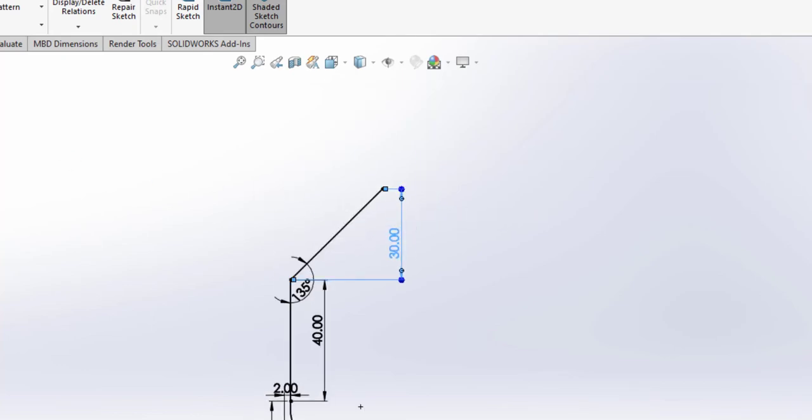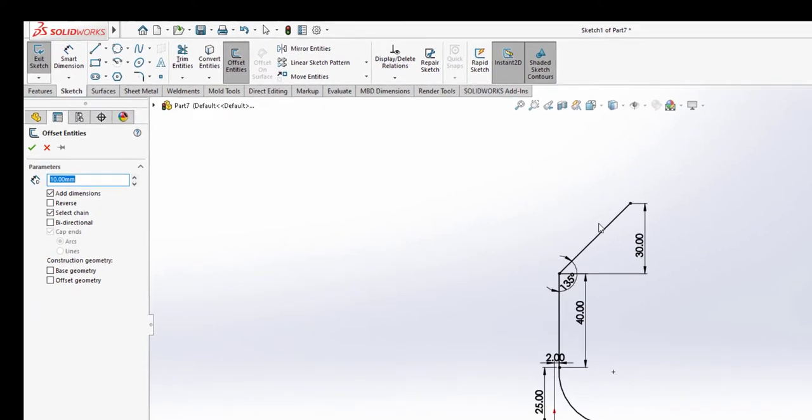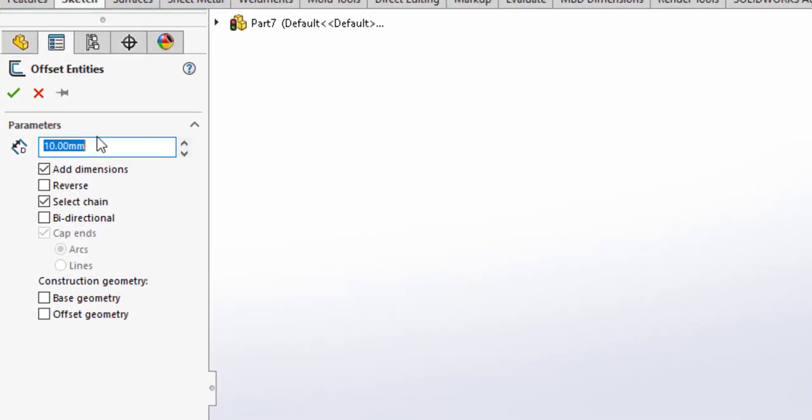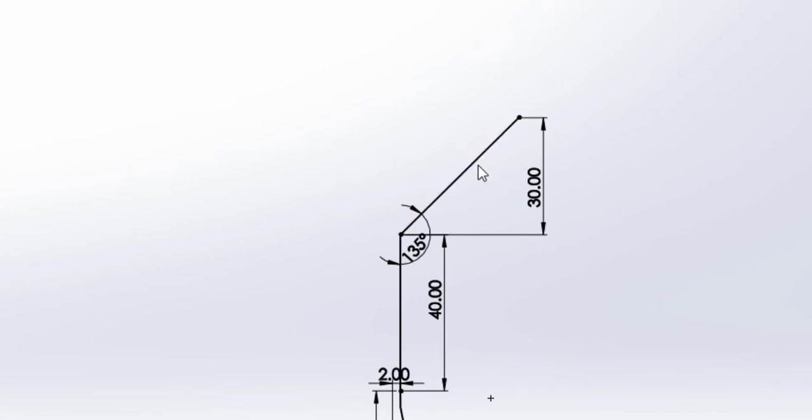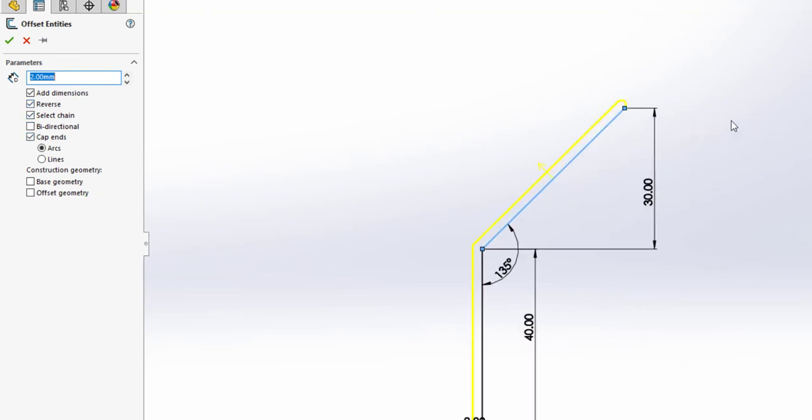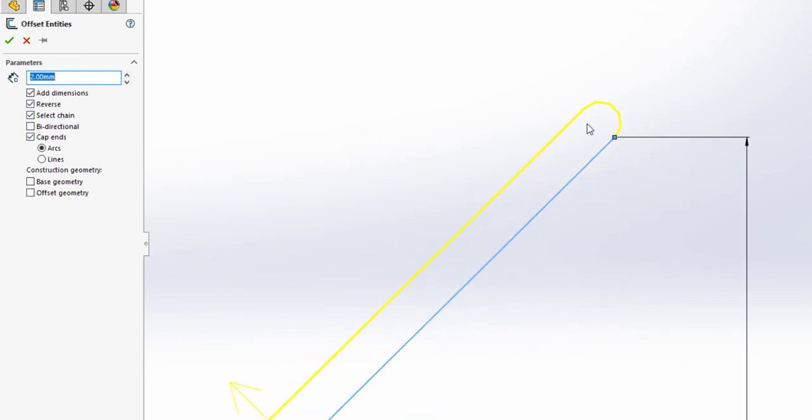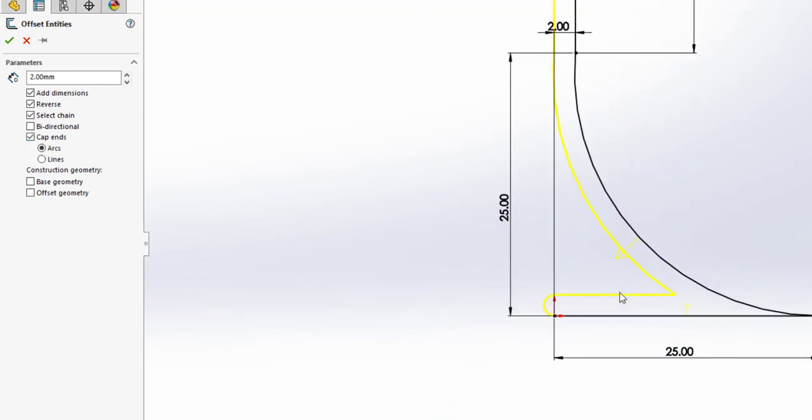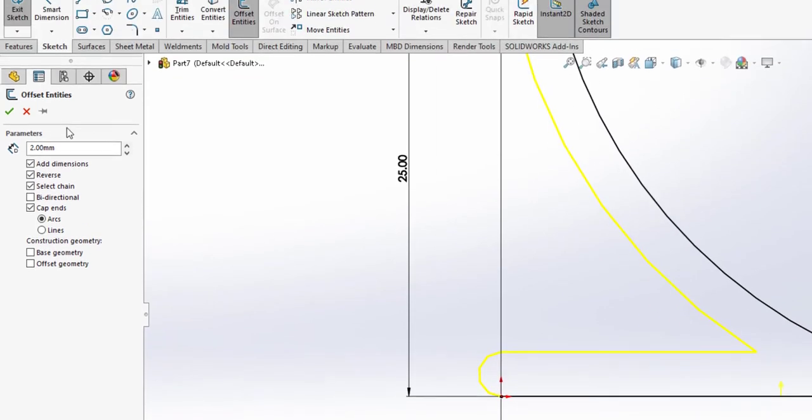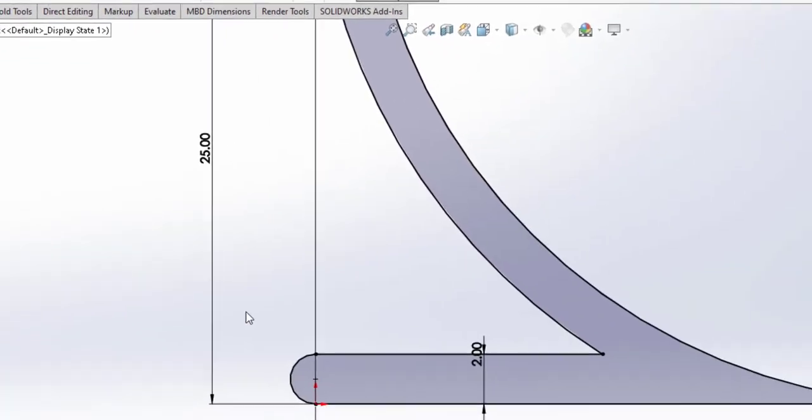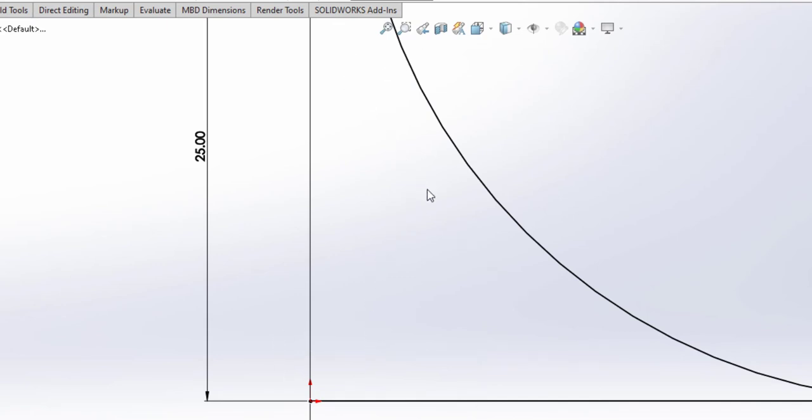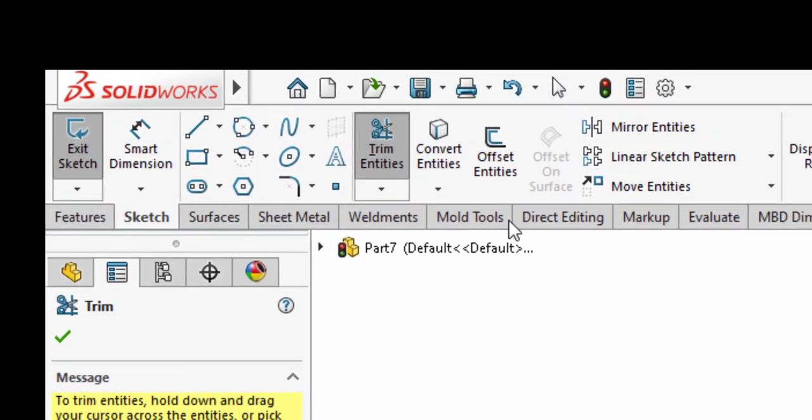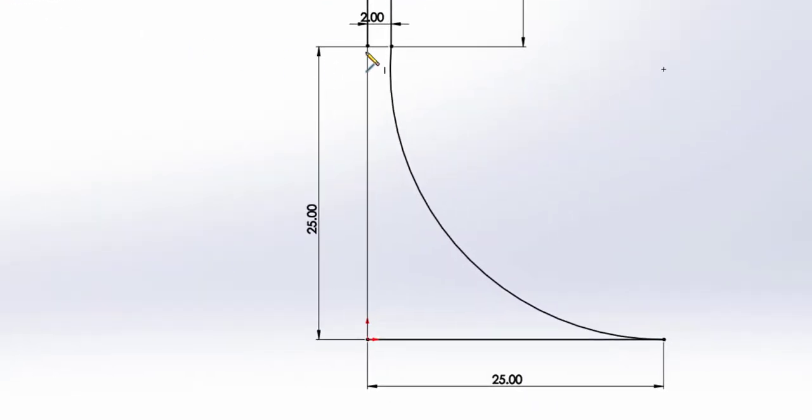Okay, next we're going to go to the offset entities. Set the offset entities to two millimeters, select one of the lines, then click on reverse. Make sure the end cap is selected. That's going to create an end cap at the start section and also an end cap at the end section. We're going to have to trim the end section because we don't need that, so trim. And we are going to create a line to connect the points together.